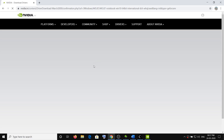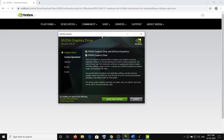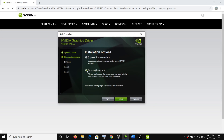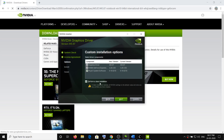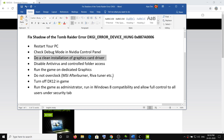Once the download is complete, run the exe file. You will see a screen — click Agree and Continue, select the Custom option, then click Next. Put a check on the option which says Perform a Clean Installation — this is very important. Then click Next and install the graphics card driver. After the system restarts, try launching the game.